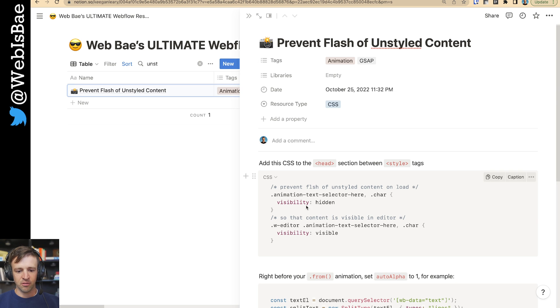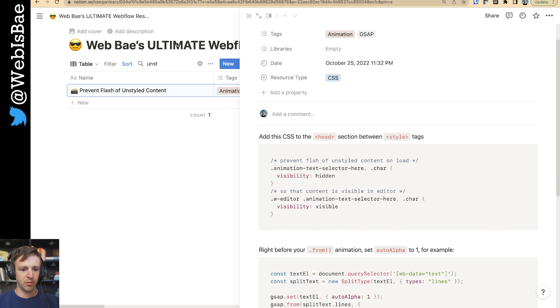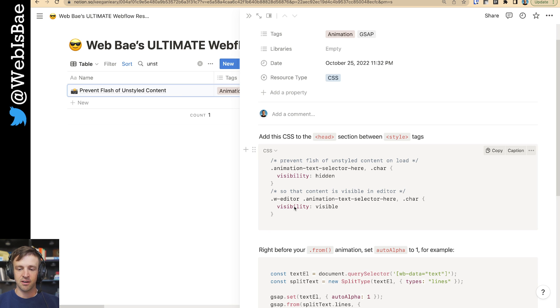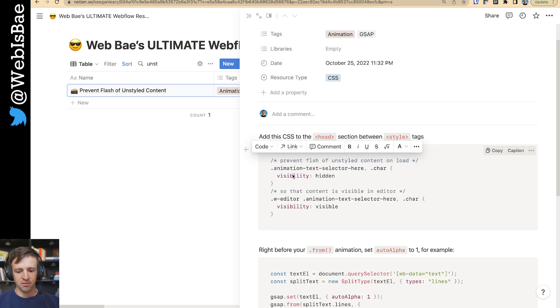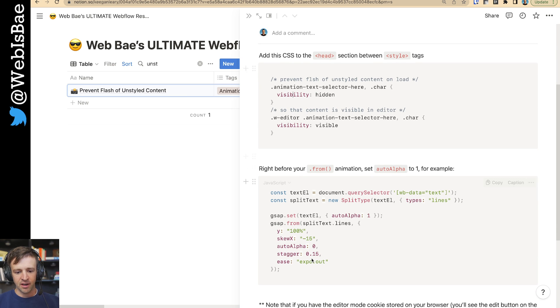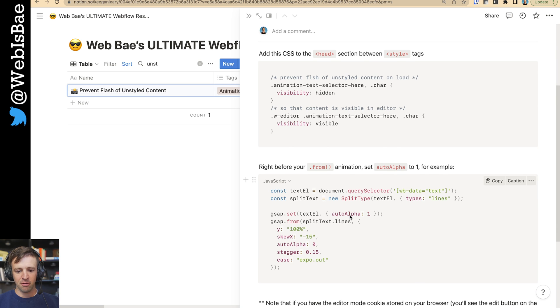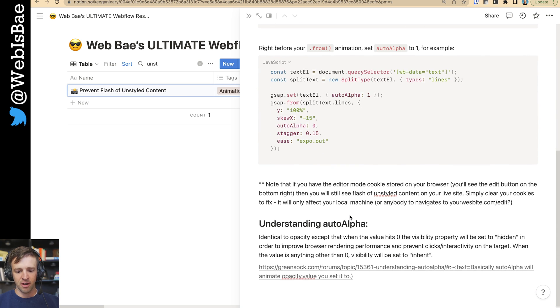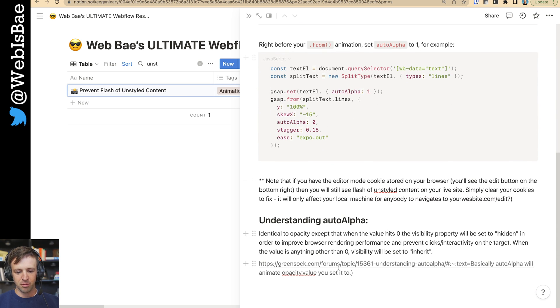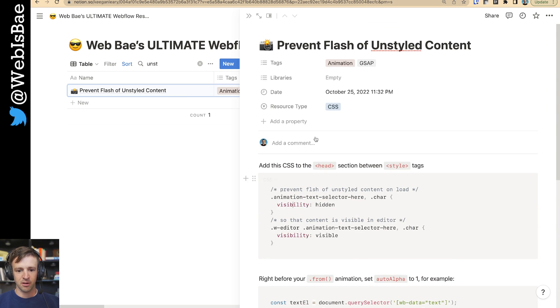You can grab this code from my Notion database. I call it my ultimate Webflow resources guide. I'll leave the link to this in the description below. But it's this code right here. And then I further explain how it works using the auto alpha property, and there's some links to the GSAP documentation as well.